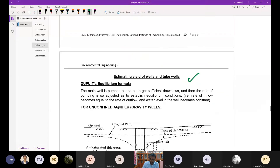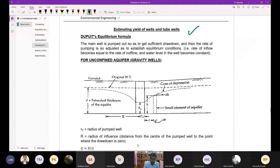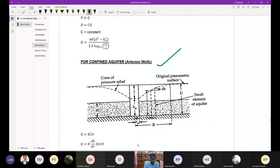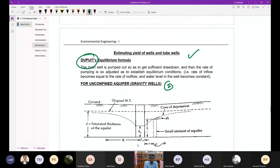Next is estimating the yield of tube wells or bore wells, which is explained by Dupuit's equilibrium formula. Wells are classified into two types: gravity wells in an unconfined aquifer, and artesian wells in a confined aquifer. The same concept applies but the aquifer profile is different.